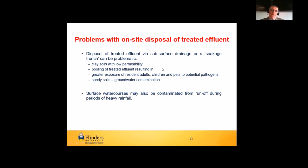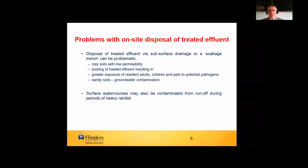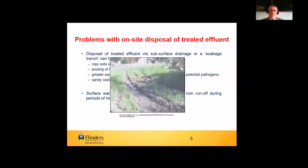There are problems with soakage trenches where you've got clay soils with low permeability — you can get pooling of treated effluent, leading to greater exposure of residents, adults, and pets to potential pathogens. One of the benefits of wastewater treatment is really trying to separate people from their effluent and reduce the faecal route of exposure to pathogens. On the other side, if you have sandy soils with very rapid permeability, you've got the potential for groundwater contamination — a public health risk if you're relying on bore water for drinking water. This is a photograph of a soakage trench that has been heavily trafficked, showing the ponding of water and the problems of on-site disposal.